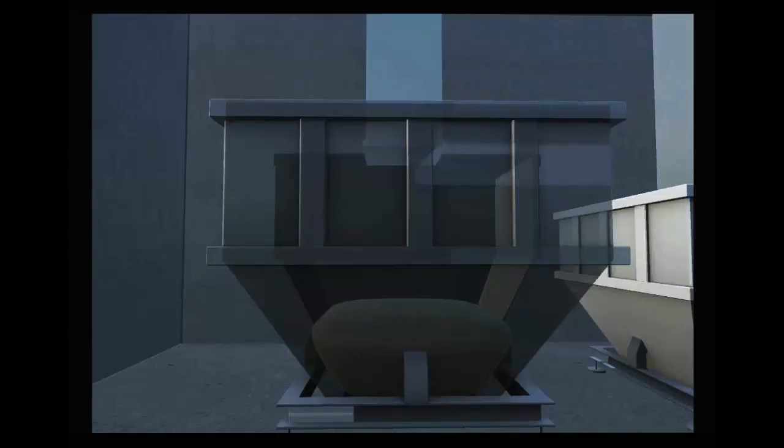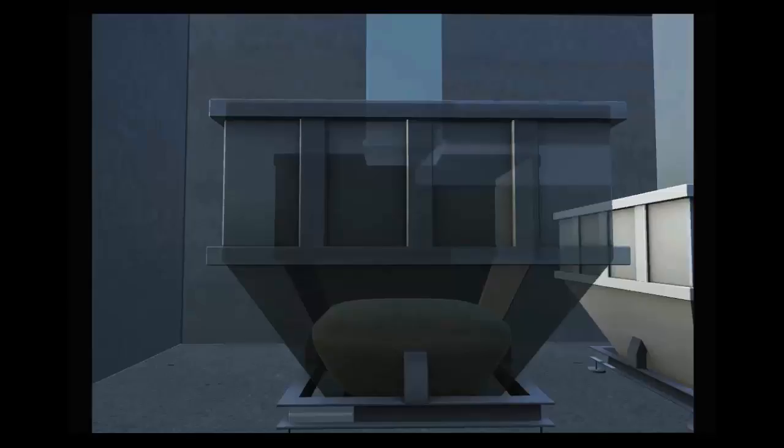Ingredients can be added with either screw conveyors or air gates. Screw conveyors are the most common method, but smaller mills may use air gates for ingredient bins located directly above the scale.